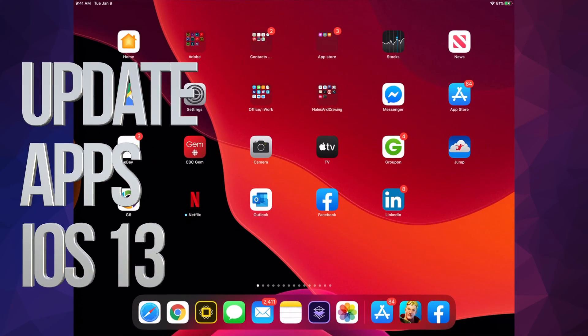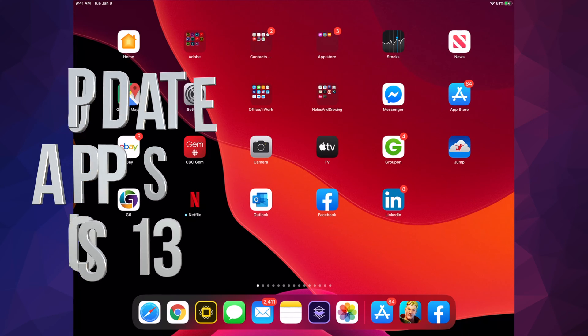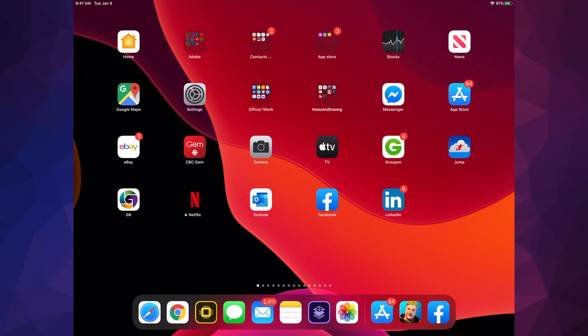Hey guys, on today's video we're going to be updating your apps on your iPad. It doesn't really matter if you have an iPhone, iPad, or iPod Touch - it's all the same instructions. Let's go right into your App Store.